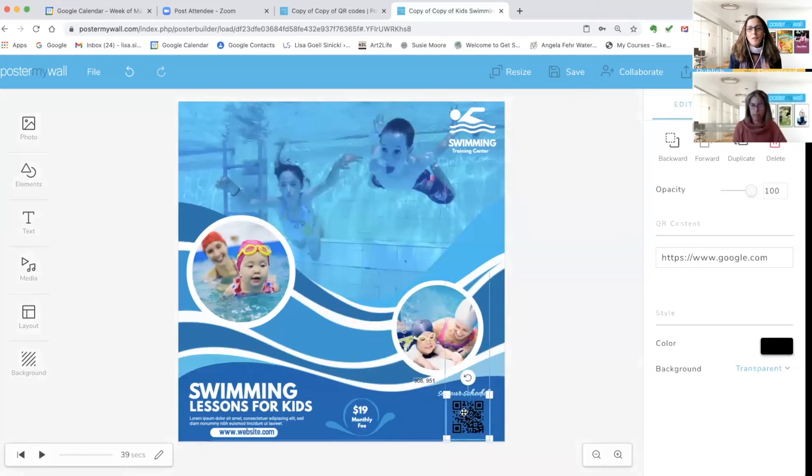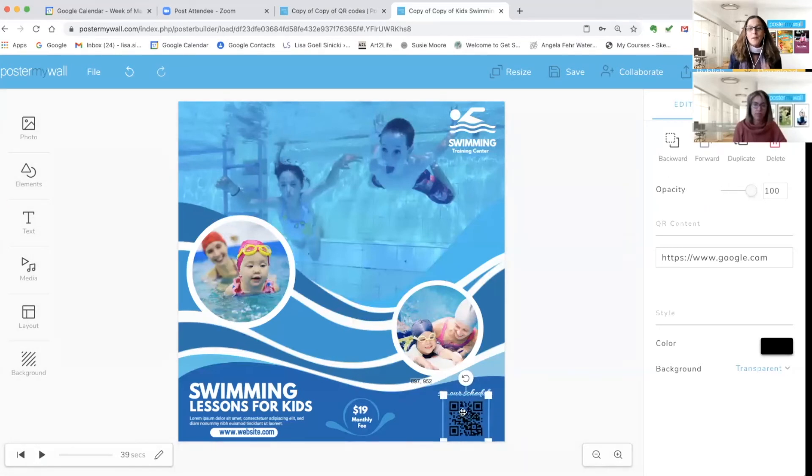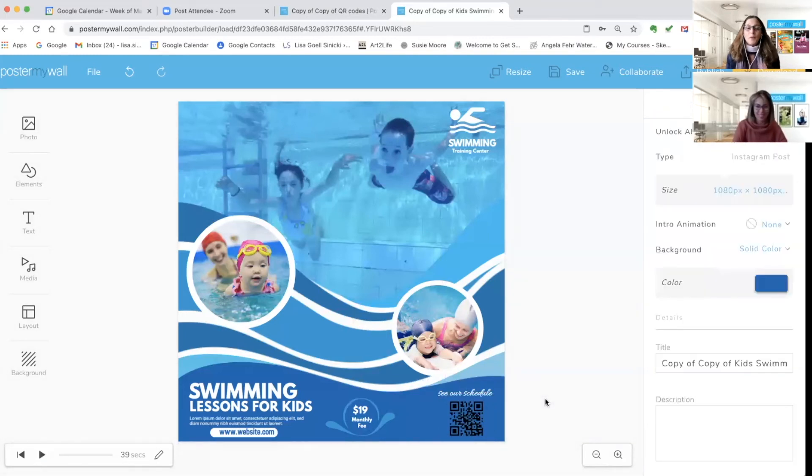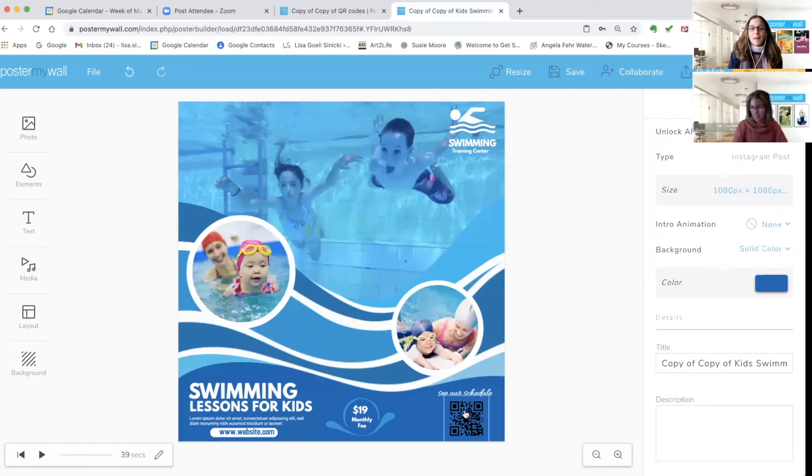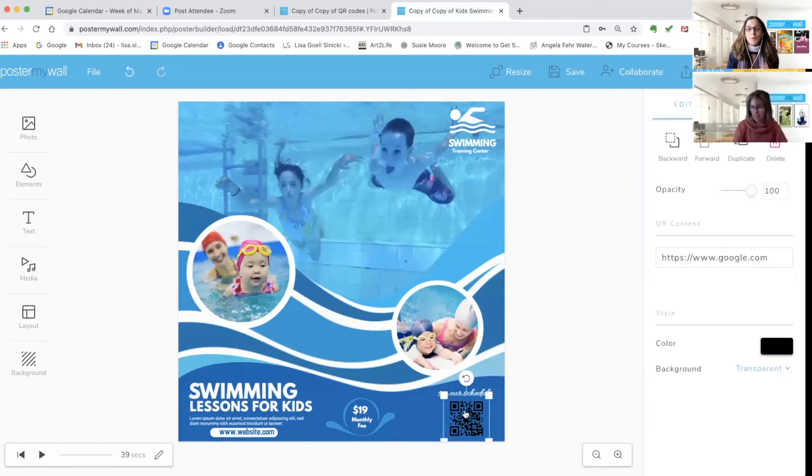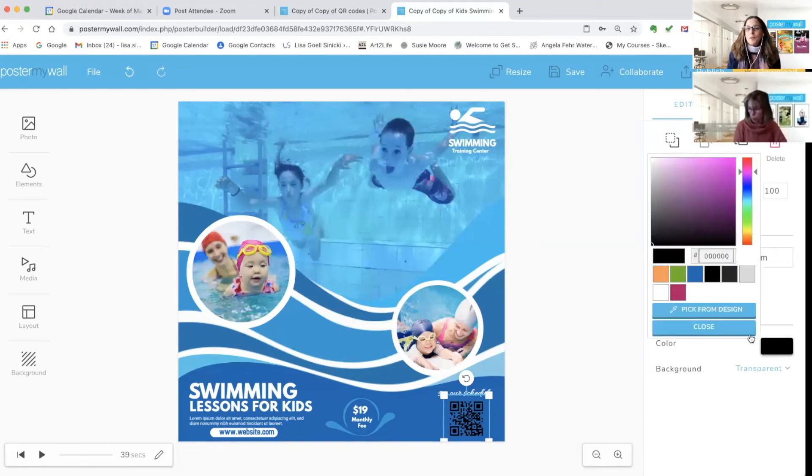You could use the same design on social media and also on print flyers and posters. Now that COVID is starting to recede and people are out and about in person more, I think we'll all be putting more print flyers up again. Once you've got your QR code in place, people don't know this, but the QR code does not actually have to be black.